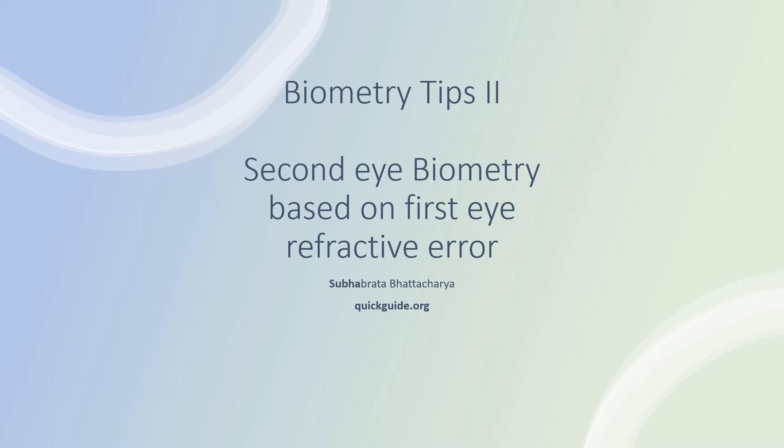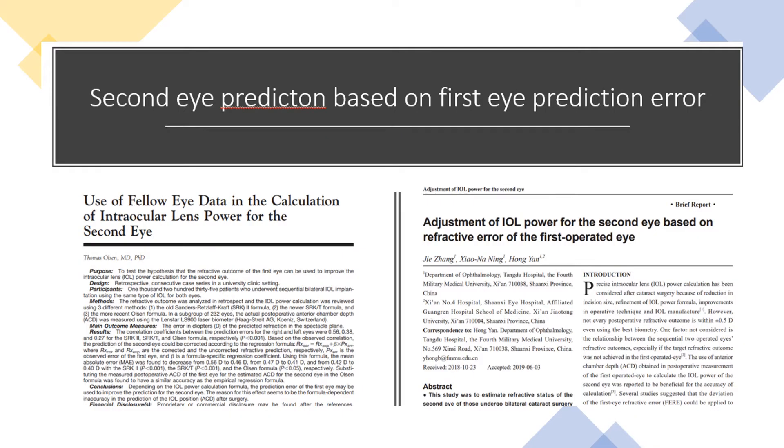There have been some studies on this subject over the last 15 years, notably by Olsen, and until last year there have been more papers on this subject.